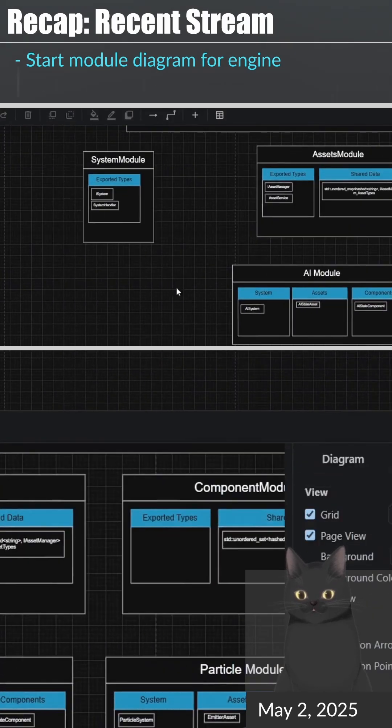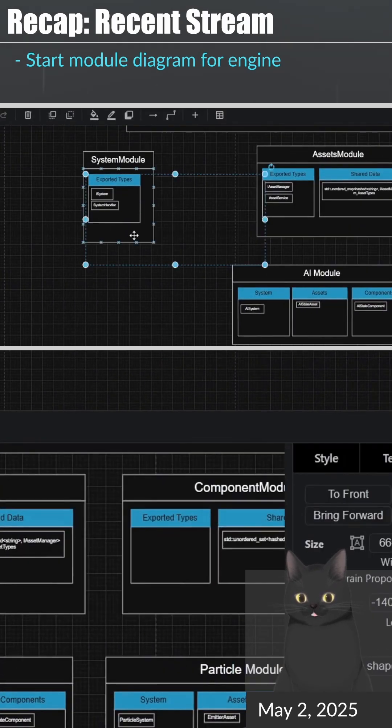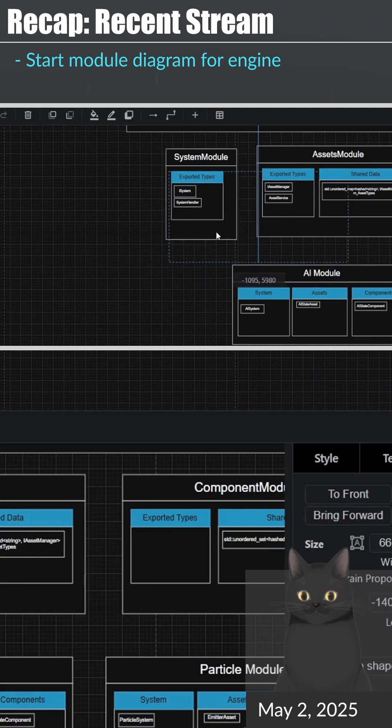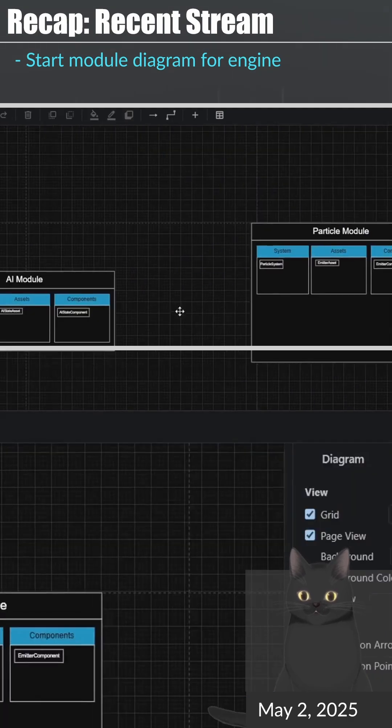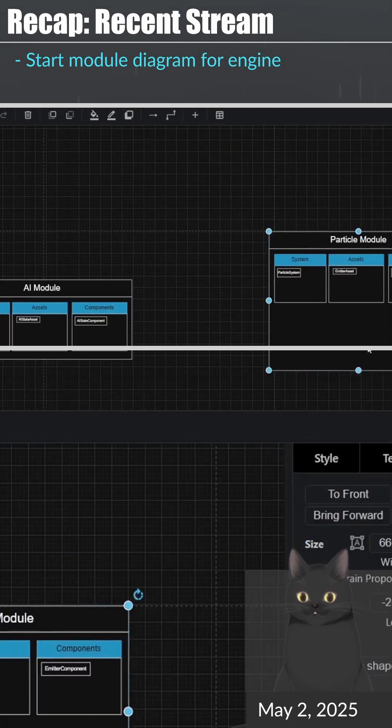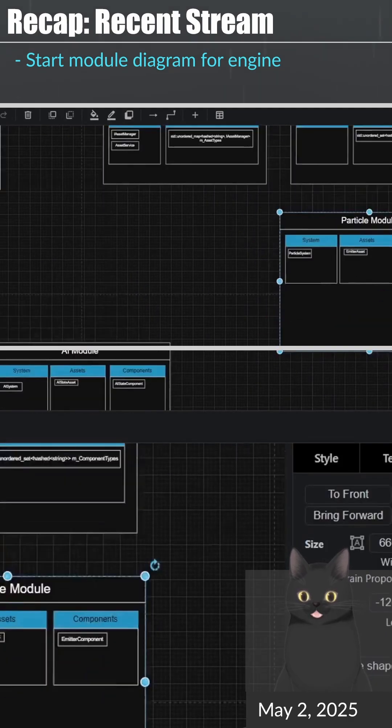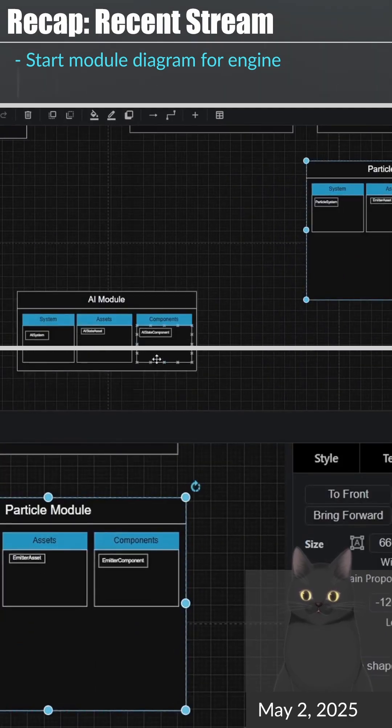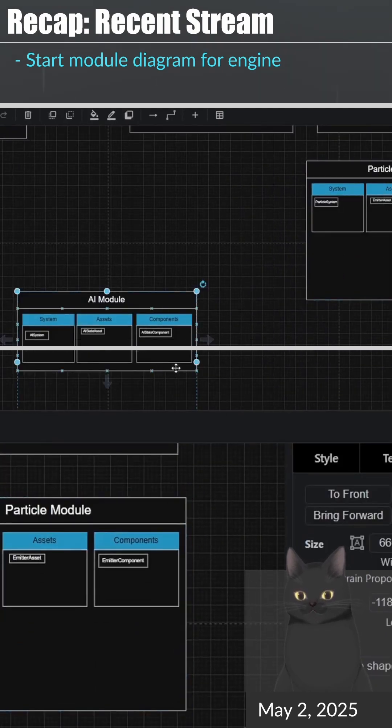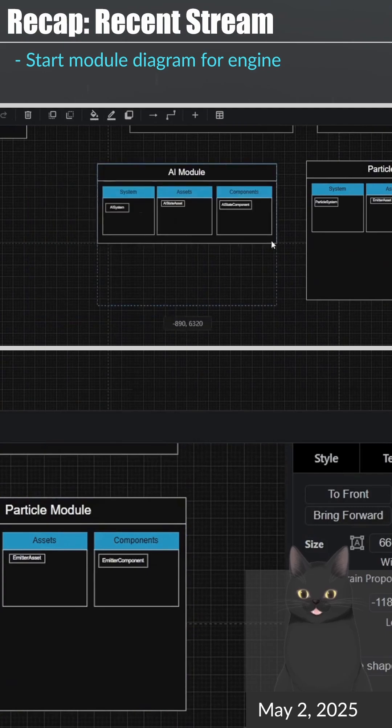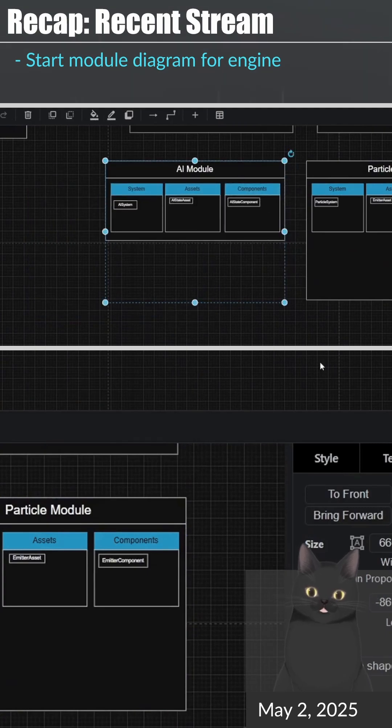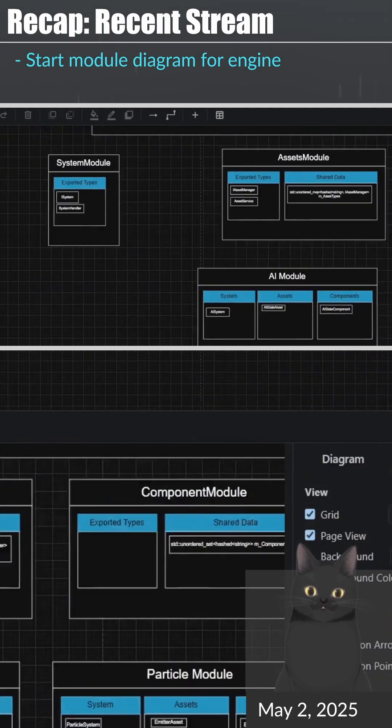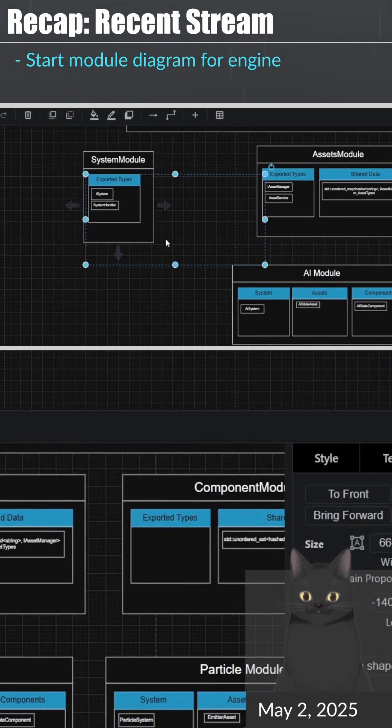During my recent stream, I started to organize the module code better and define the module dependency hierarchy better. This also involved organizing engine assets, components, and systems into their respective modules.